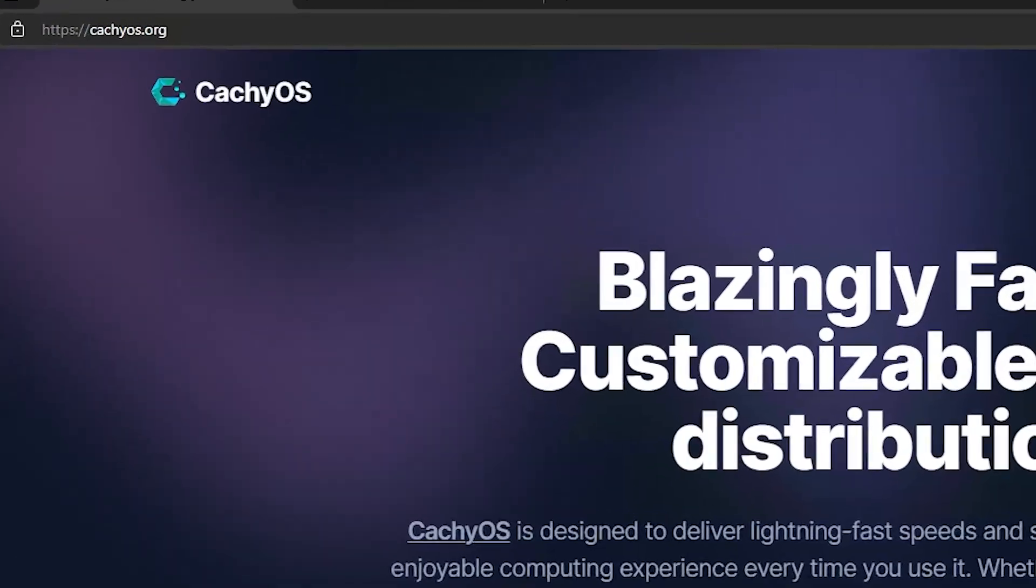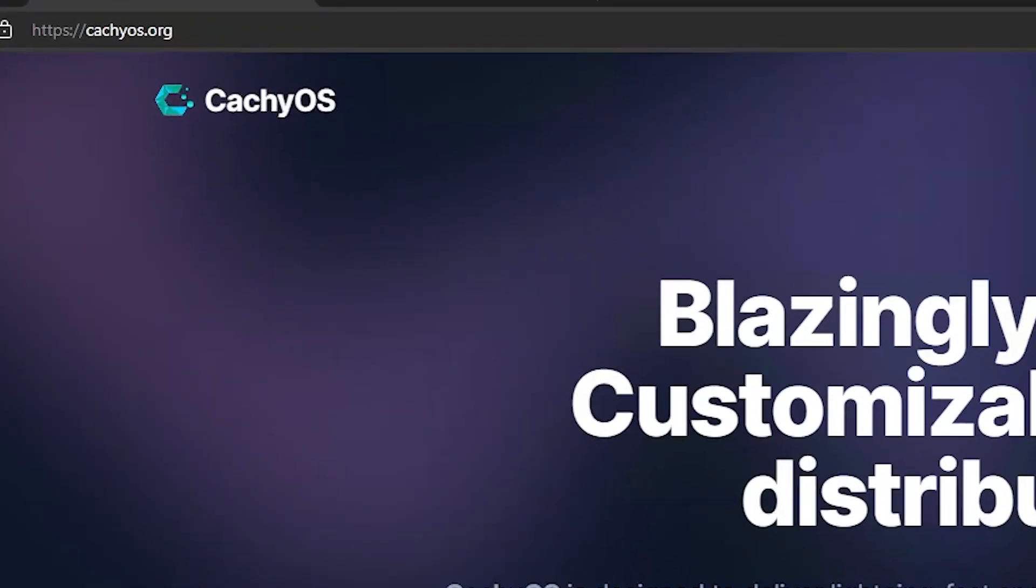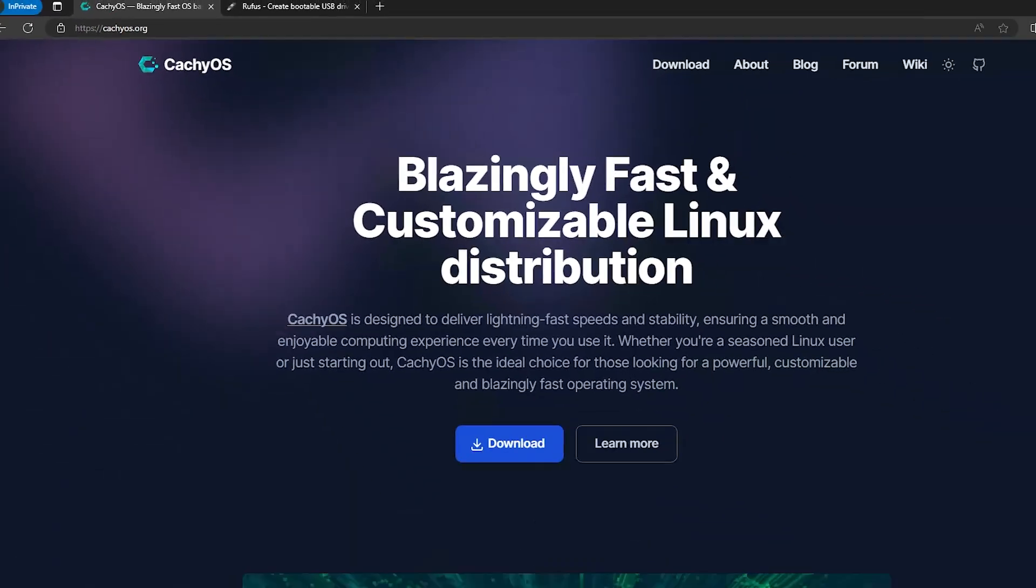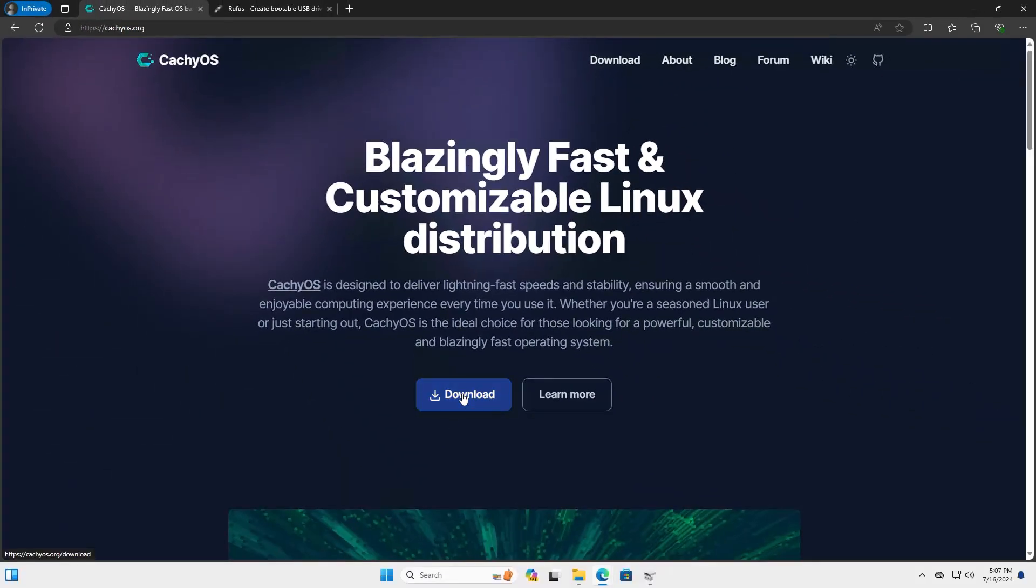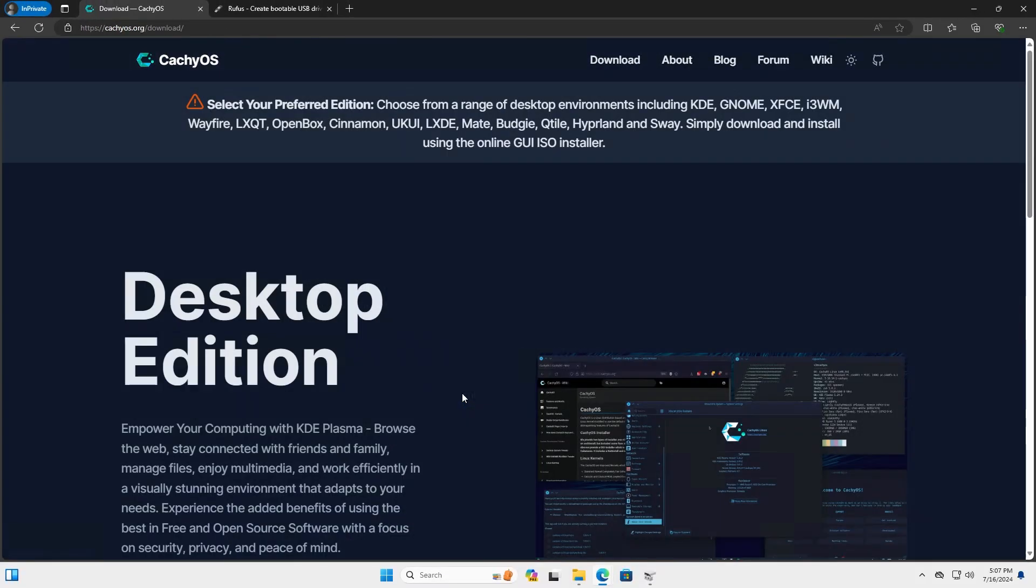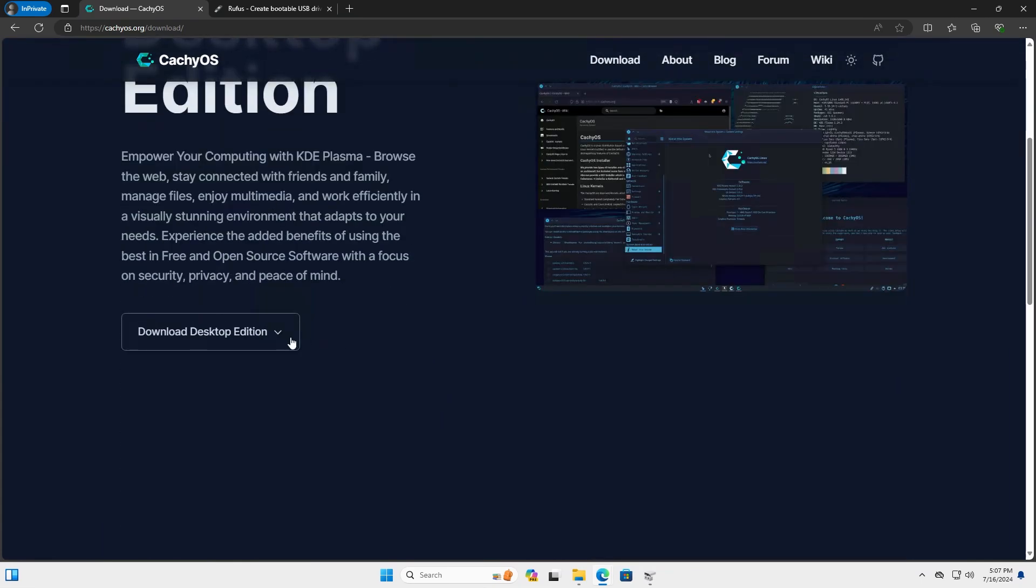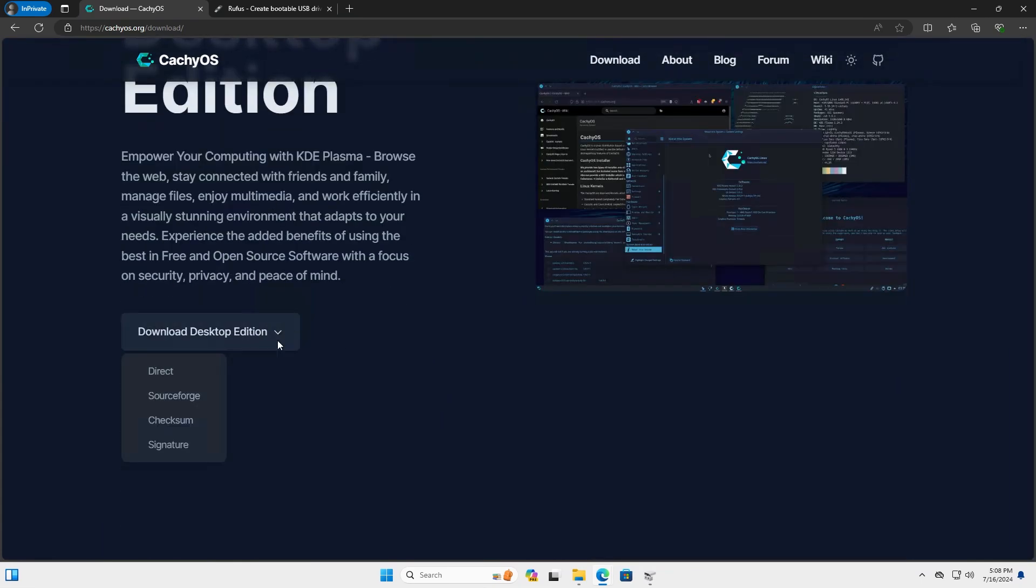I'm going to go to CacheOS.org, go to Download, Desktop Edition, and Download it. Direct, so I can download directly from it.